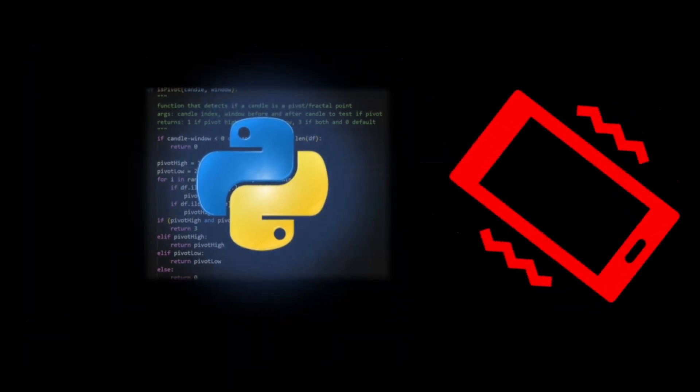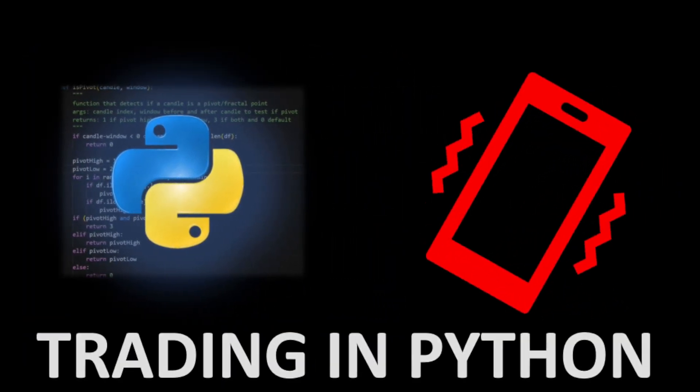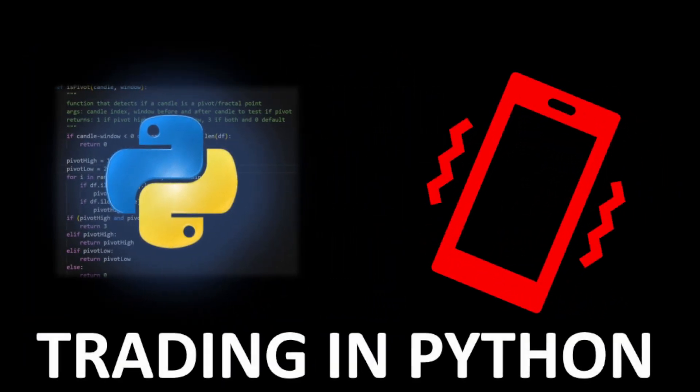I get a lot of questions about algorithmic trading and automating trading tasks using smart programs. In this video, I'm going to show you how you can build your own live trading system in a simple way using Python language. So let's start with the coding part.